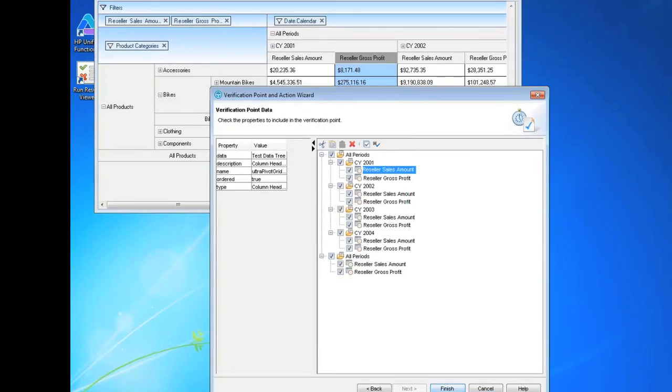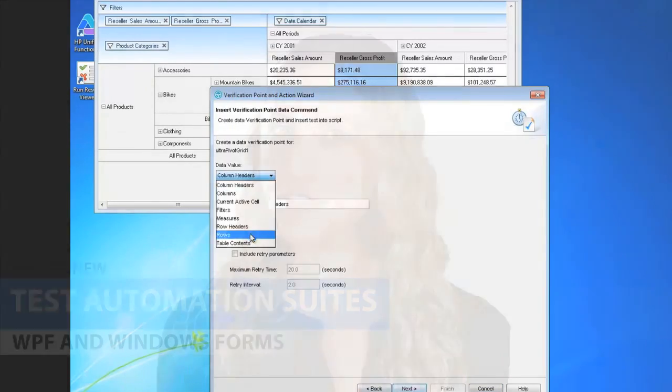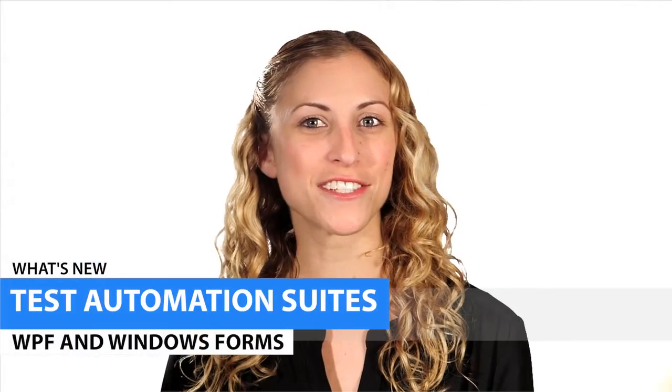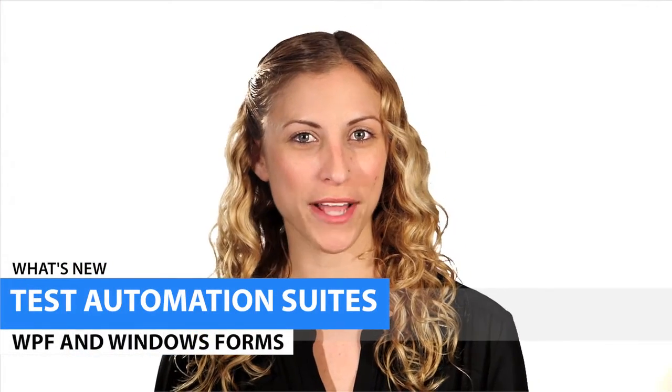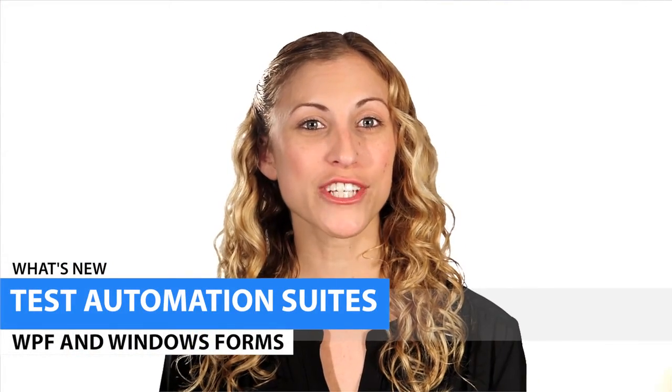As you can see, there are a lot of new controls to test in 14.1, but with Infragistics test automation tools, you'll be ready for anything.